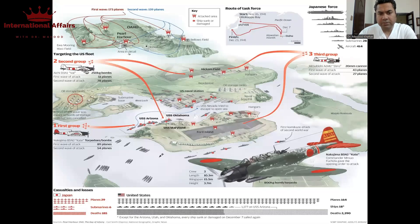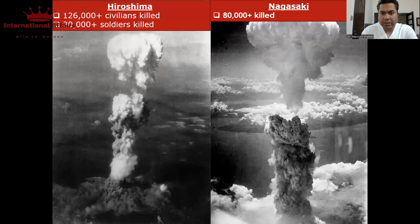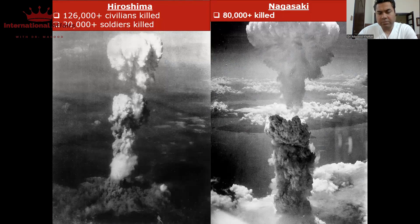In World War II, Japan carried out an attack on their Pearl Harbor base, which was a great loss for America. America also jumped into this war, and ultimately this war came to an end. America emerged as the sole superpower of the world.